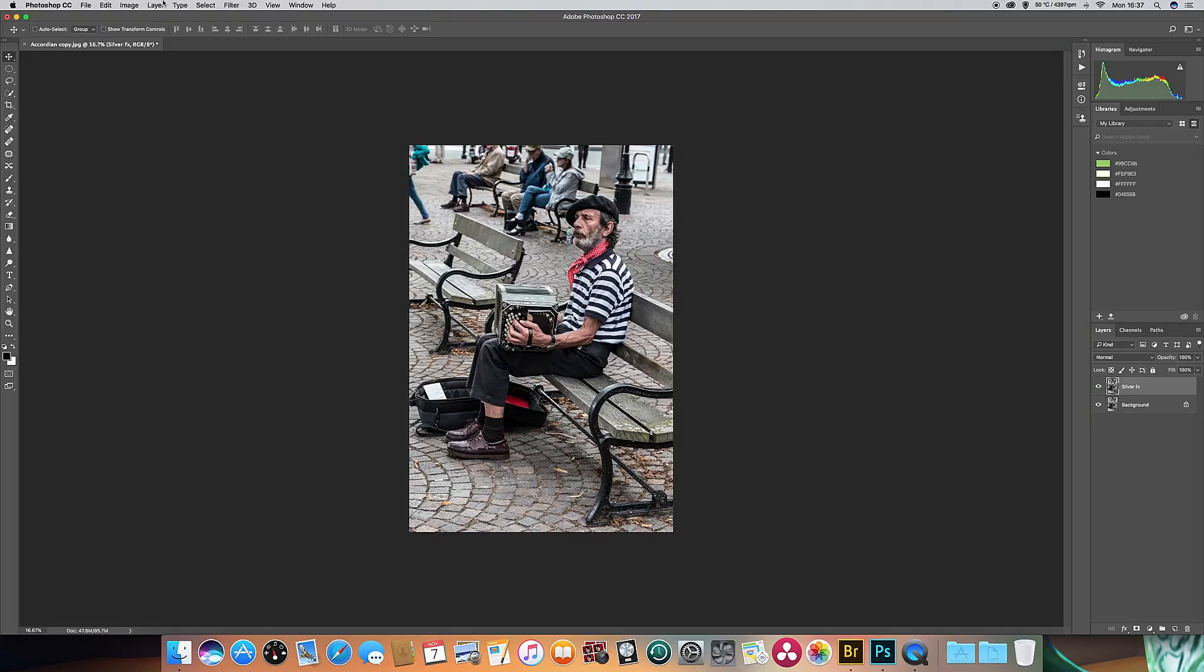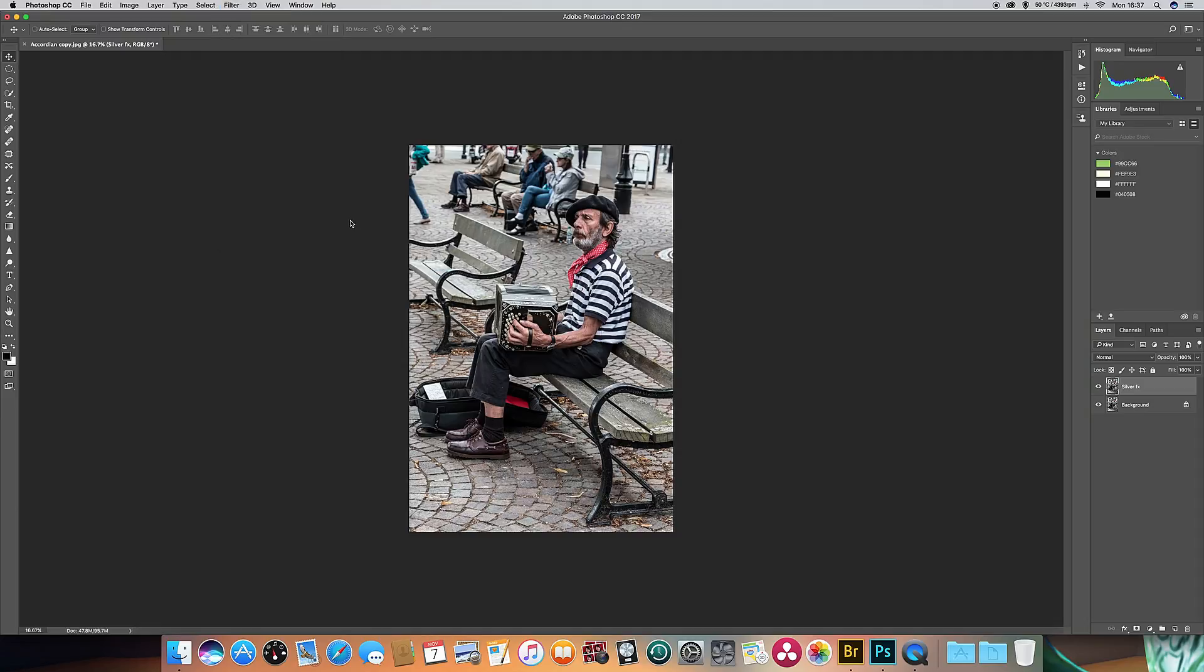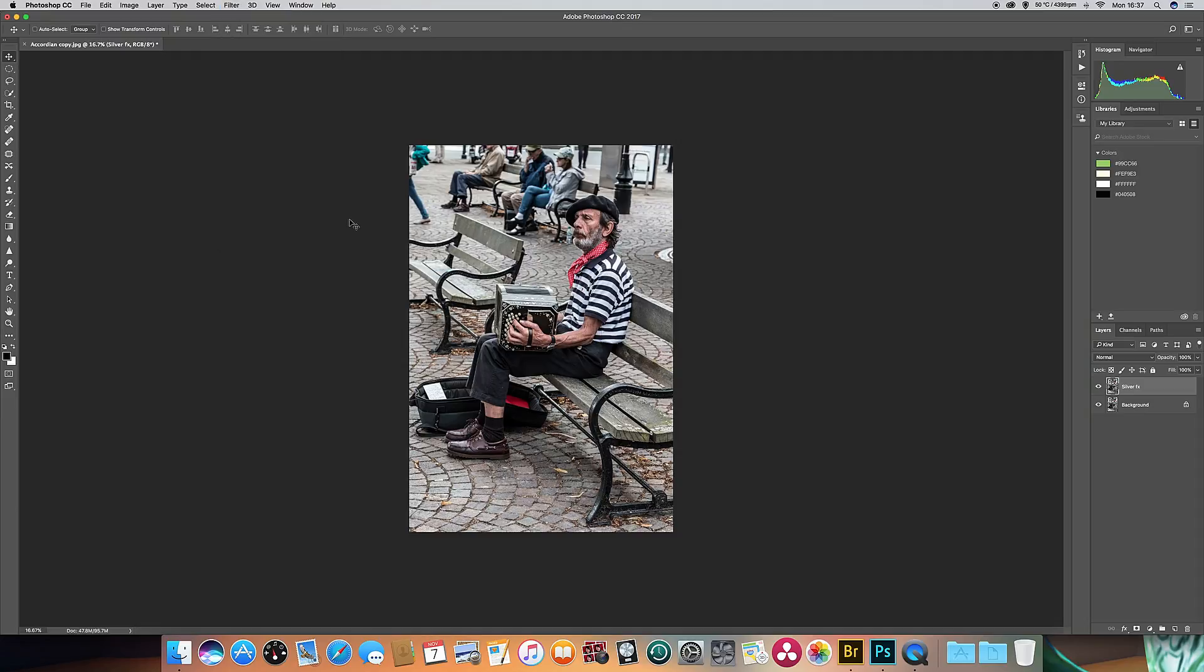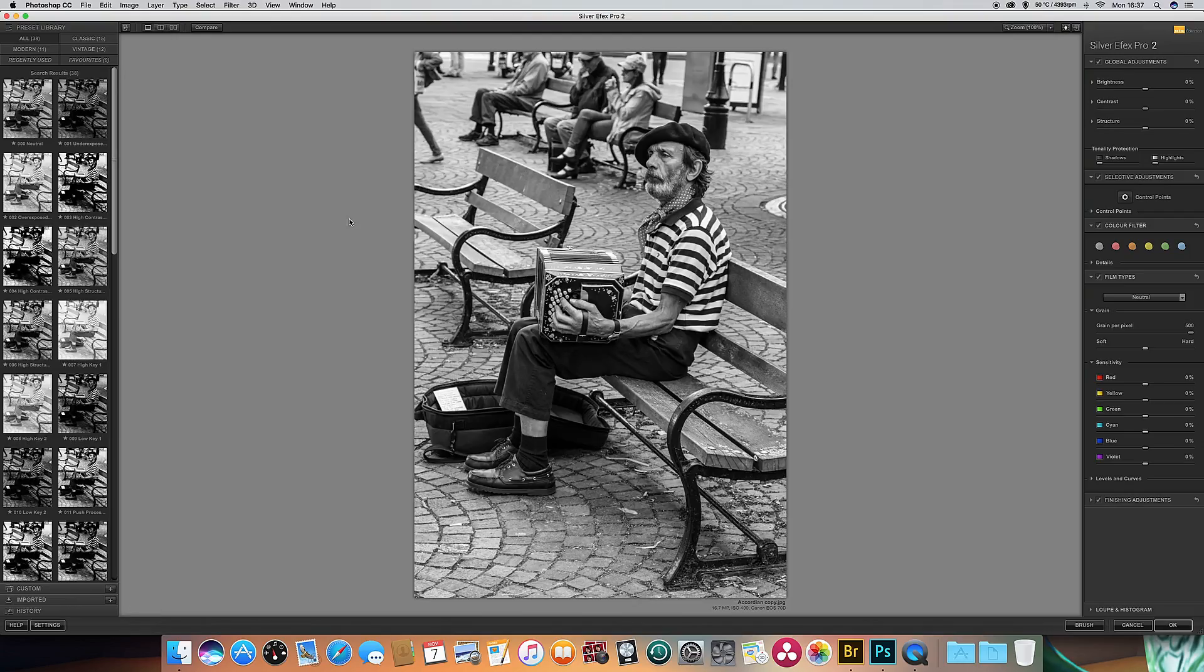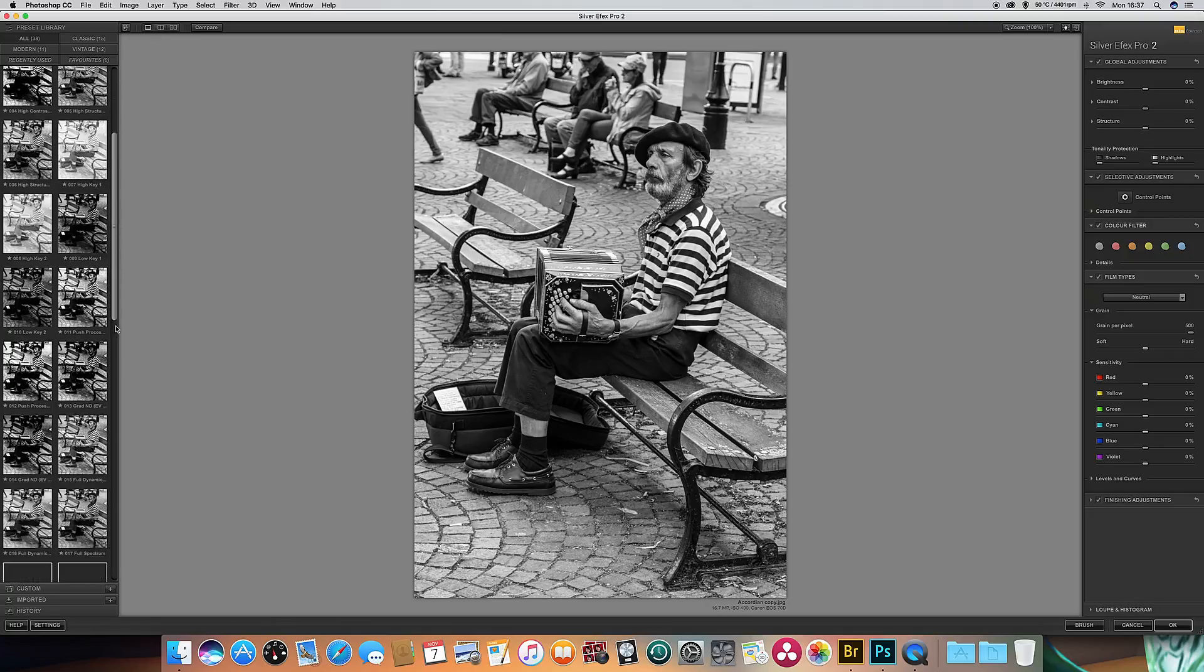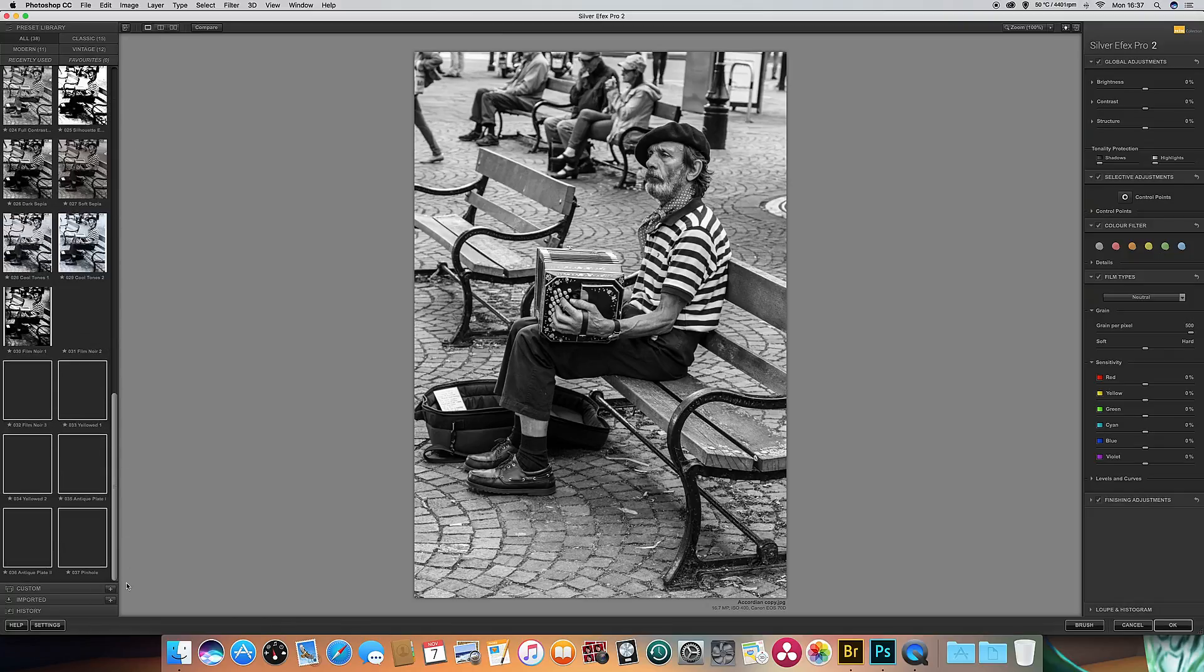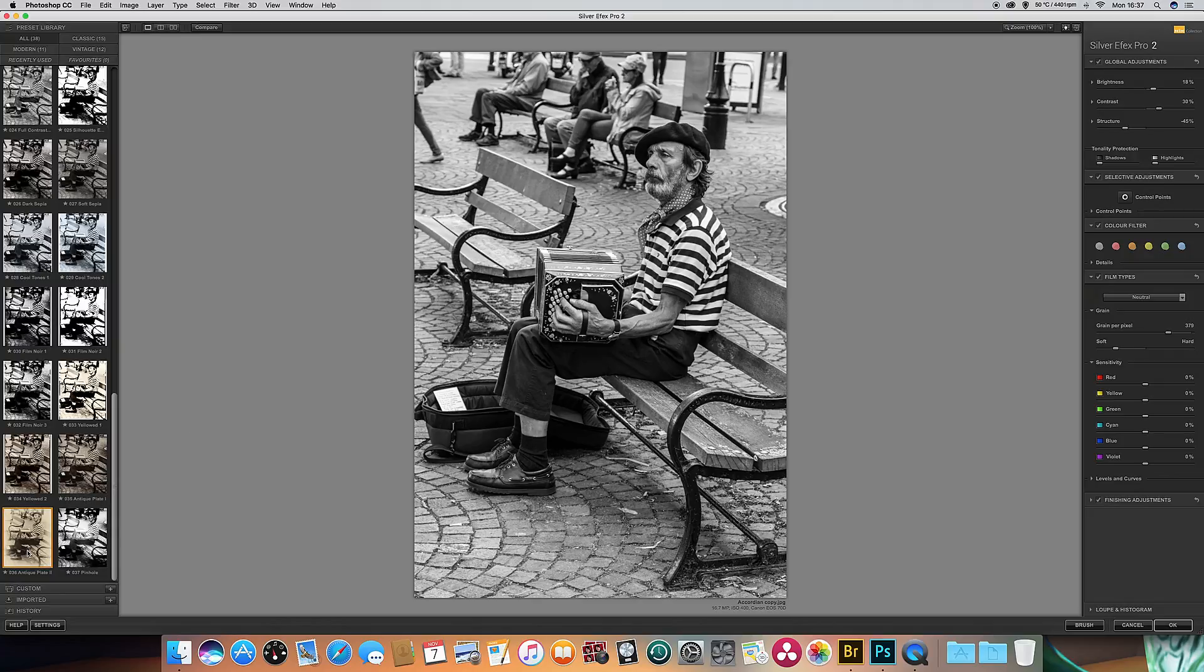So Filter, Nik Collection, Silver FX again. Right, let it load up. We'll take a second or two. Right, again you can see that we've got a range of different presets down the left hand side. But I'm going to go for an old-fashioned one this time, so we'll go for Antique Plate 2. So we'll start off with this preset.